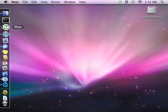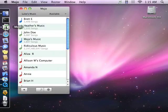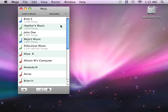Welcome to Mojo. Mojo works similar to Instant Messaging, but instead you access the user's iTunes library and can play and download songs to your computer.